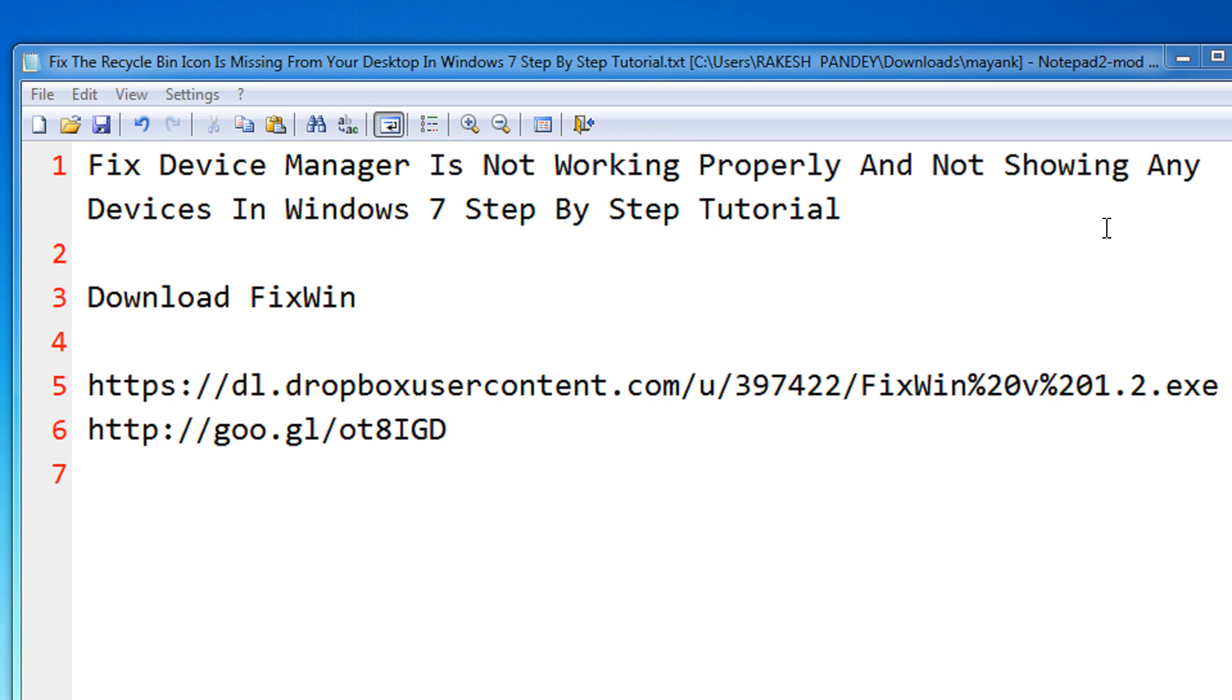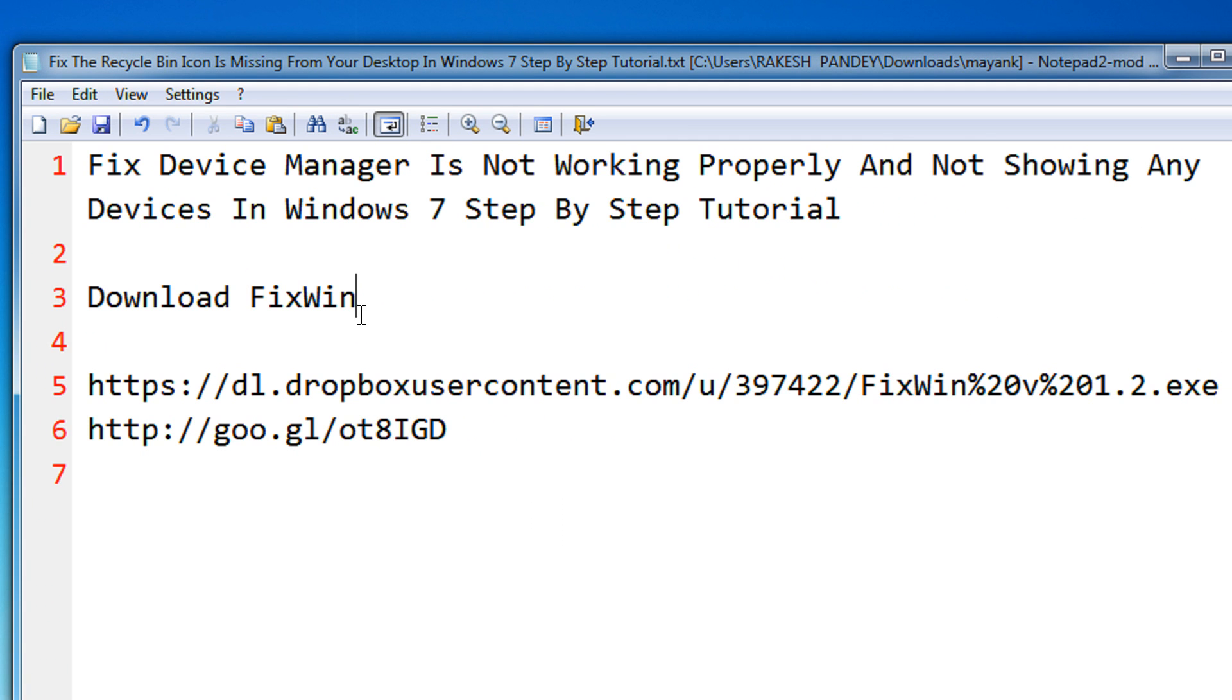This usually happens because of some malware many times and due to some faulty registry settings. For this you need to download the FixWin utility. The download links are given in my video description.